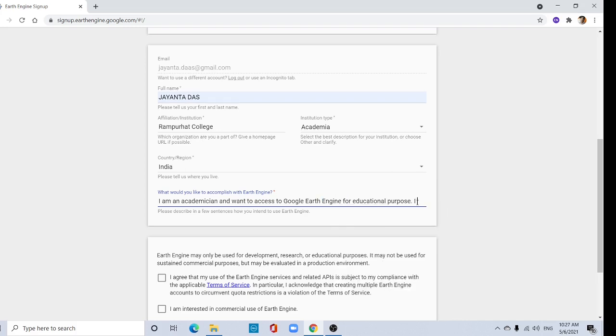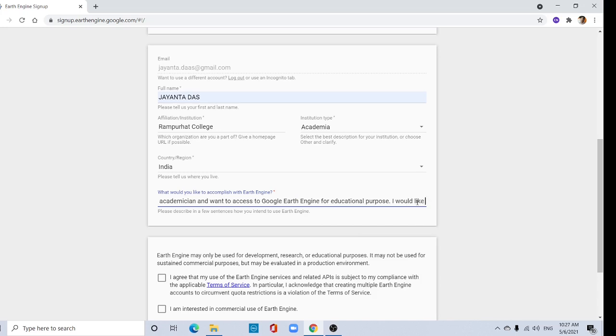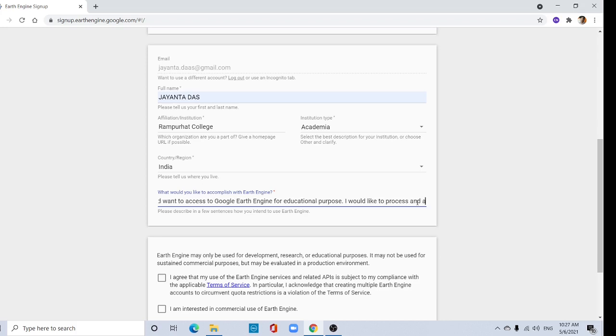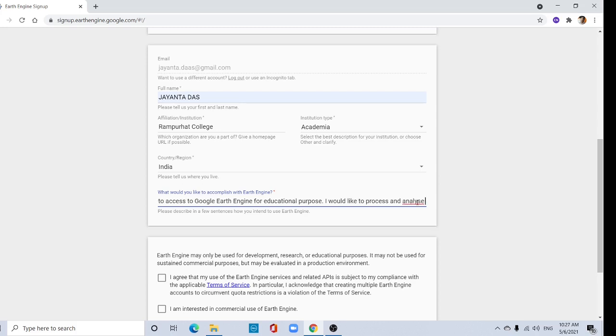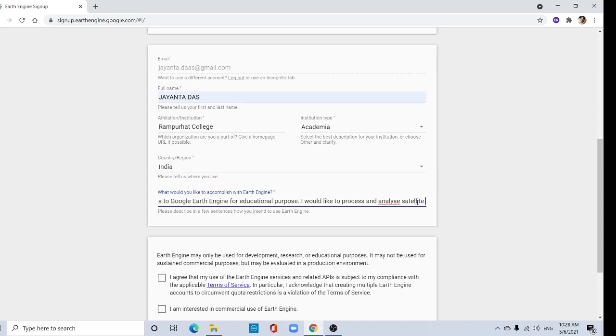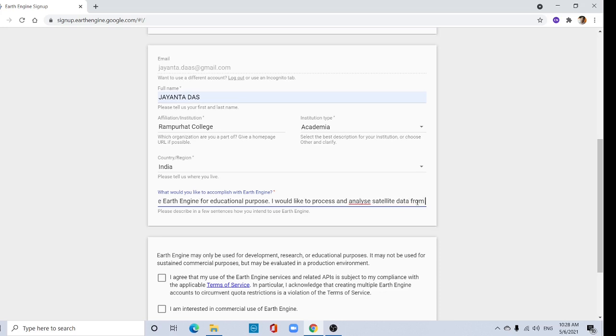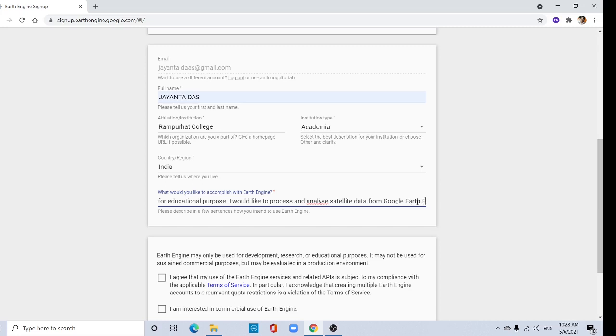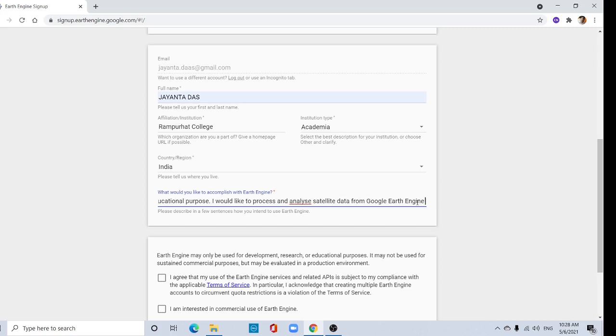I would like to process and analyze satellite data from Google Earth Engine data archive.